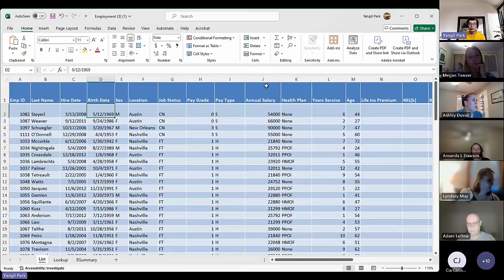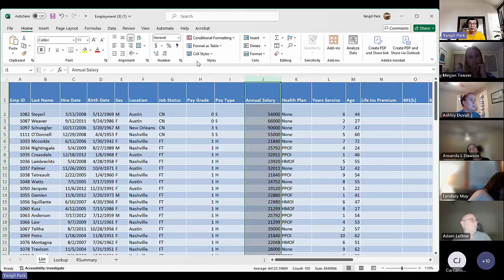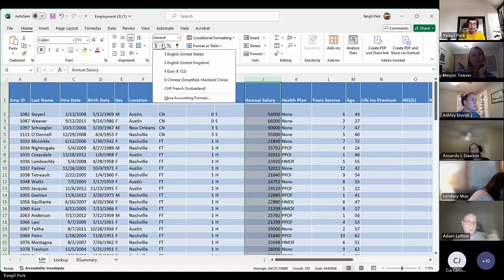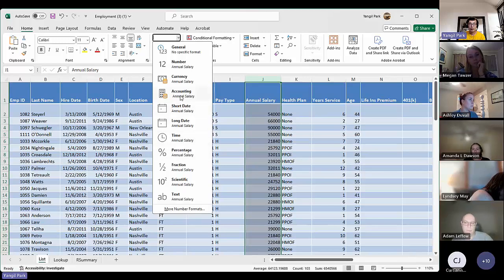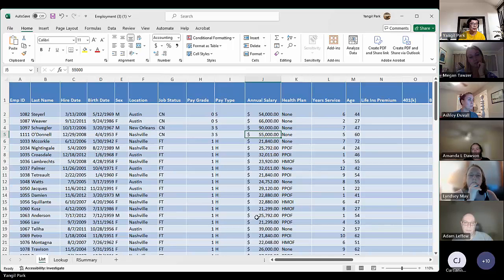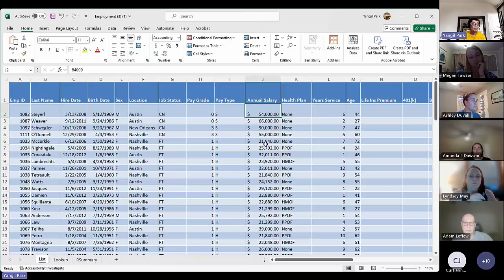We also have annual salary in column J. We're going to make it accounting number format. So I'm highlighting column J and applying accounting format from the number format. Accounting — there you go. I have two decimal places, but I'll just leave it that way.